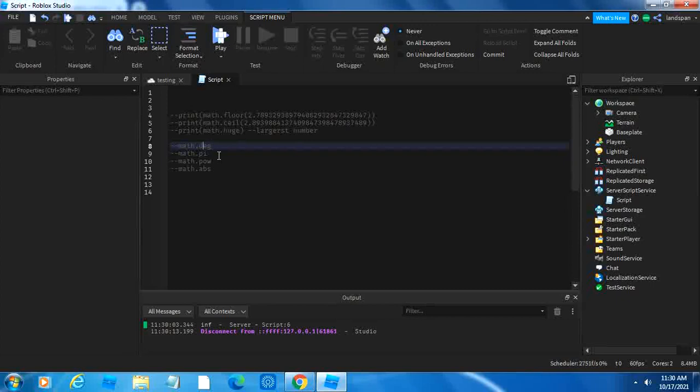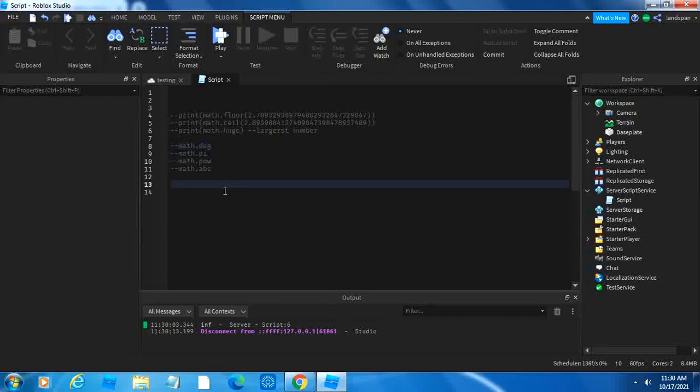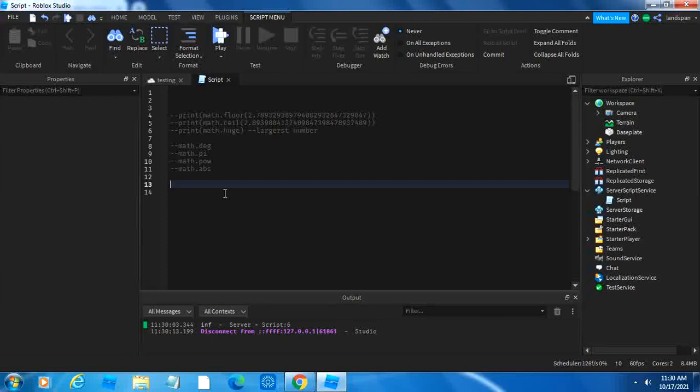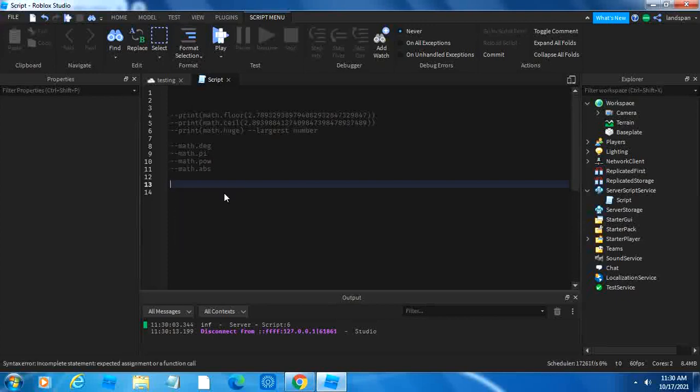Then down here we have math.deg. Math.degree and math.rad, math.degree is sort of the opposite of math.rad. I have taught you this before in one of my other videos about math.cframe.